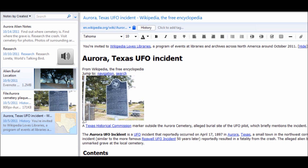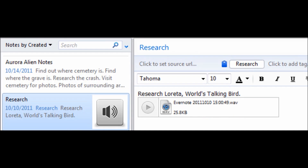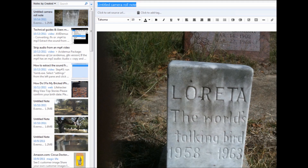Some of you may be asking, what is Evernote? Evernote is an application that allows you to keep all your research in one place. It allows you to clip things from the web, make notes, make audio notes, as well as store all your photos, tag everything, and always keep them where you can access them, whether at home or on the go with your cell phone.